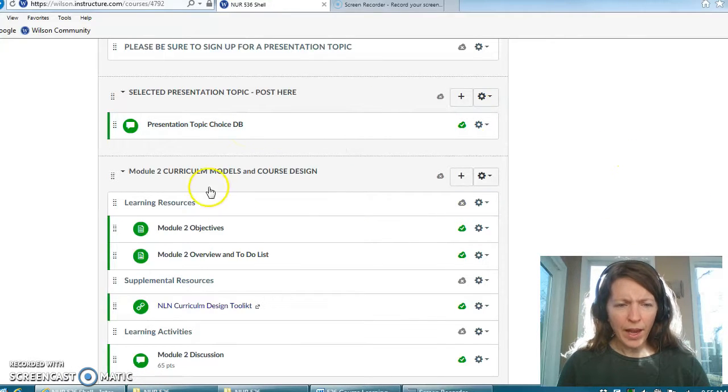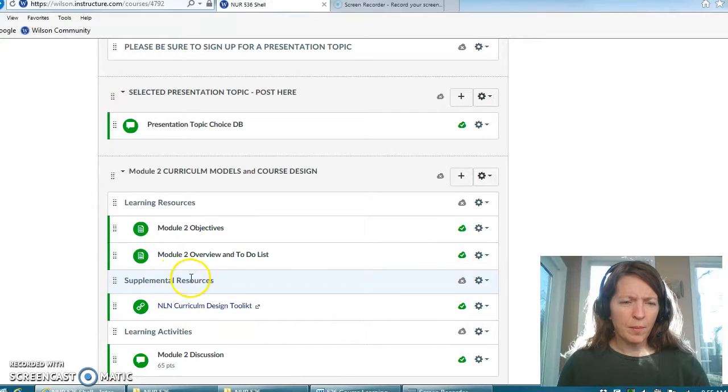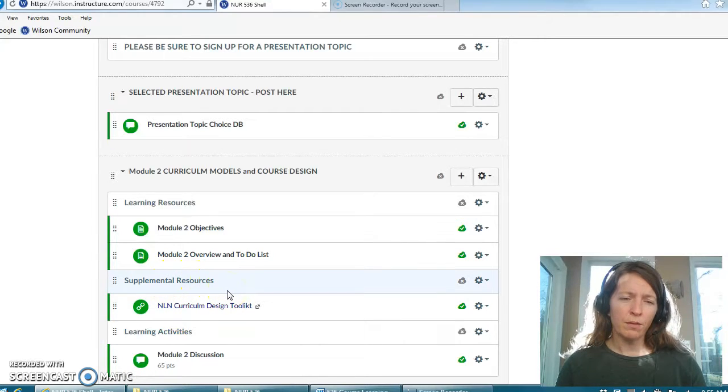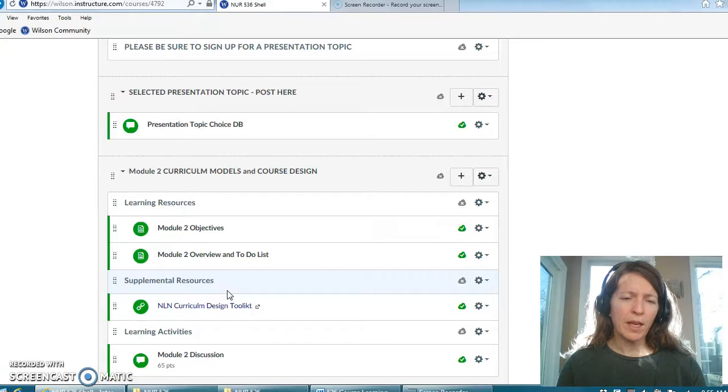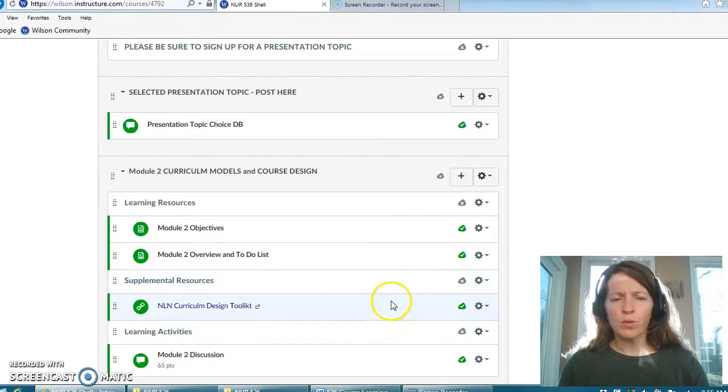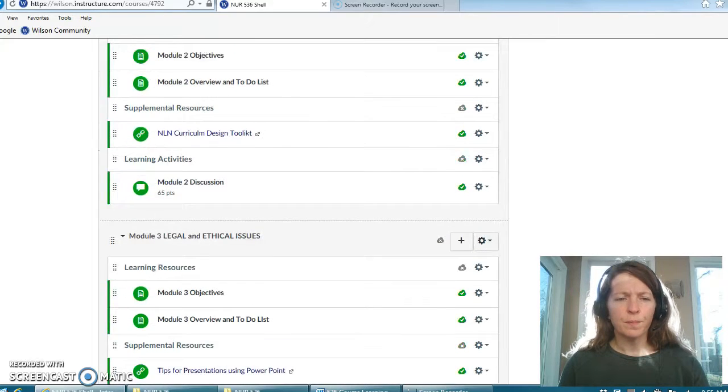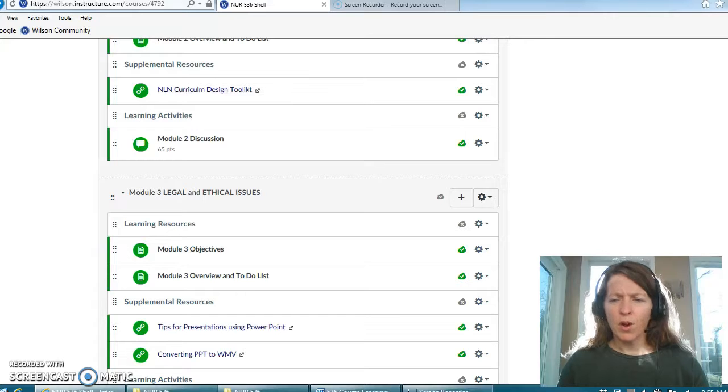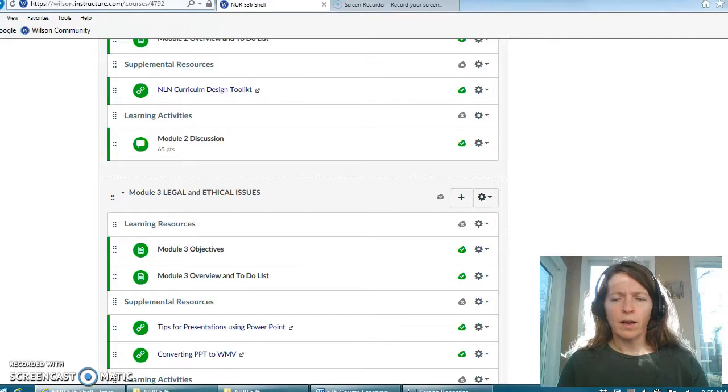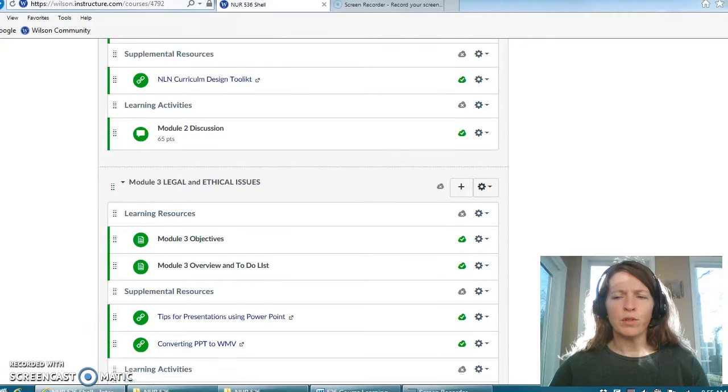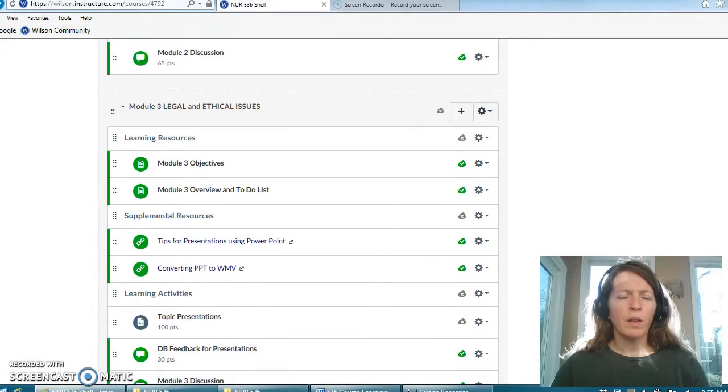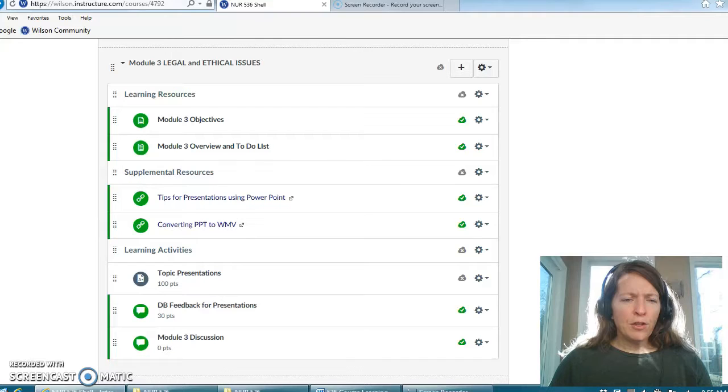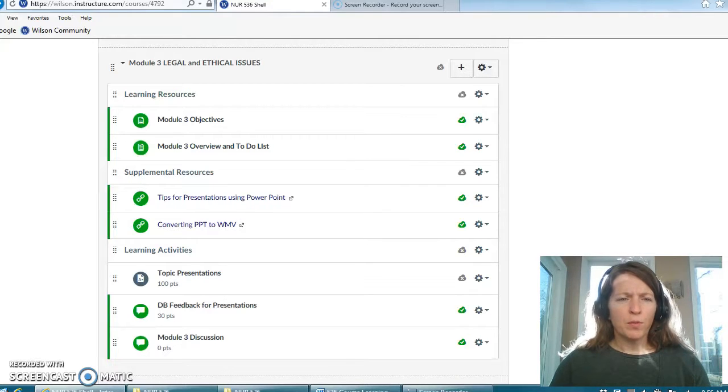Okay, down here in module two you'll see an example of supplemental resources. These are not required readings or web links but tools or things that I thought you might find useful in completing assignments.